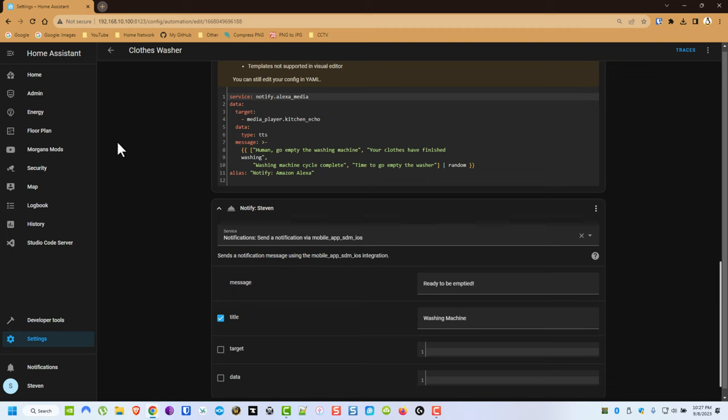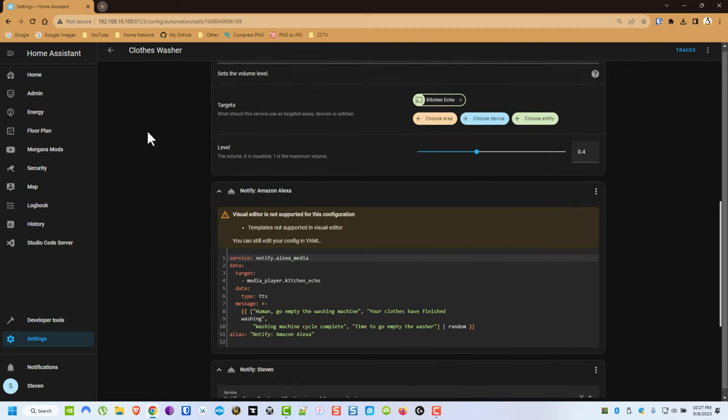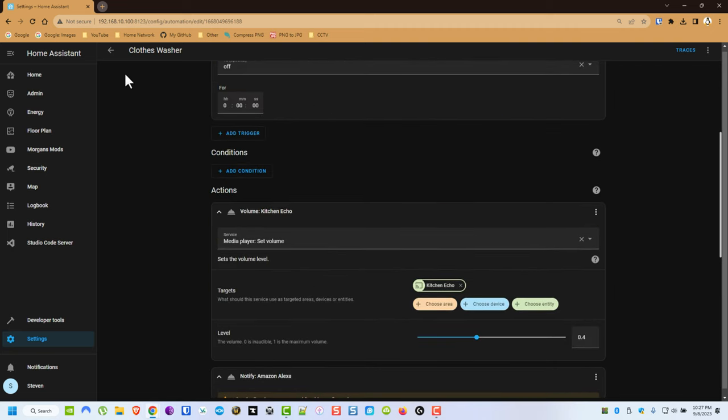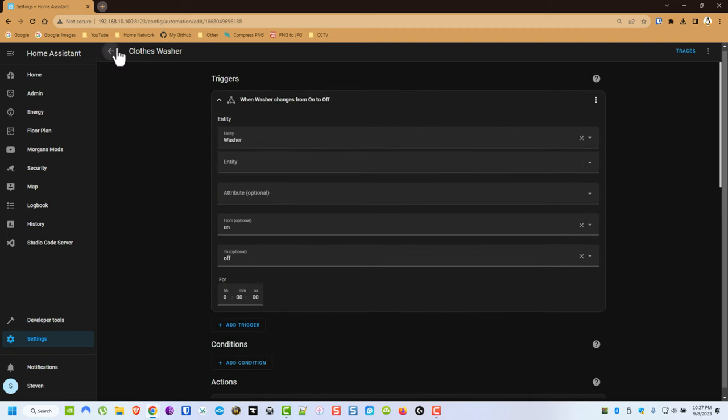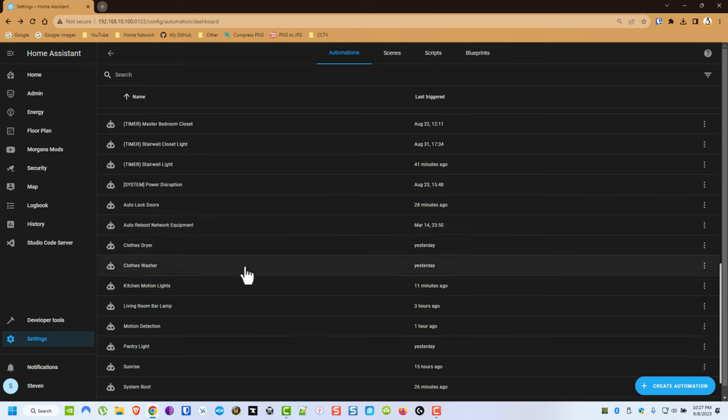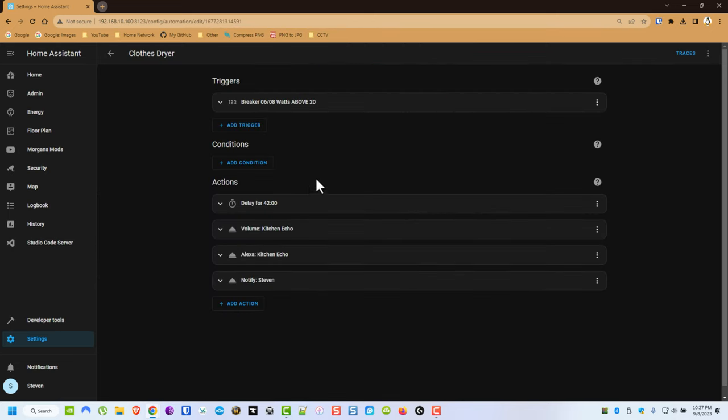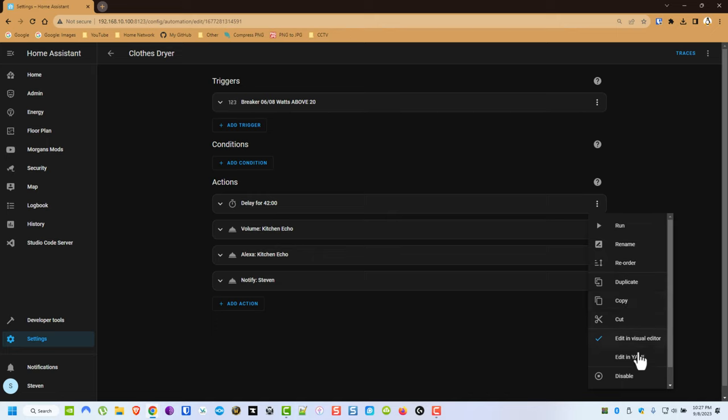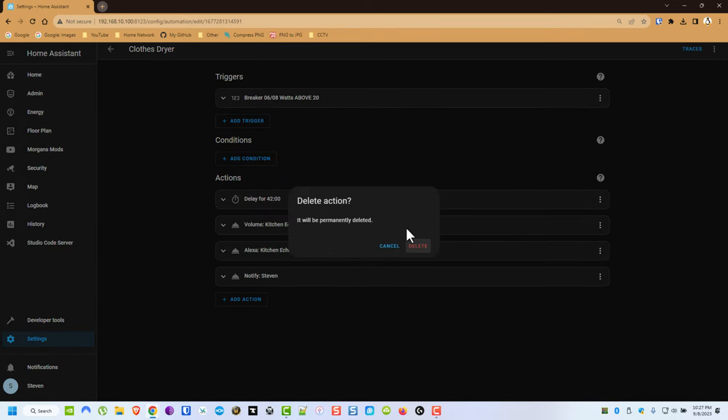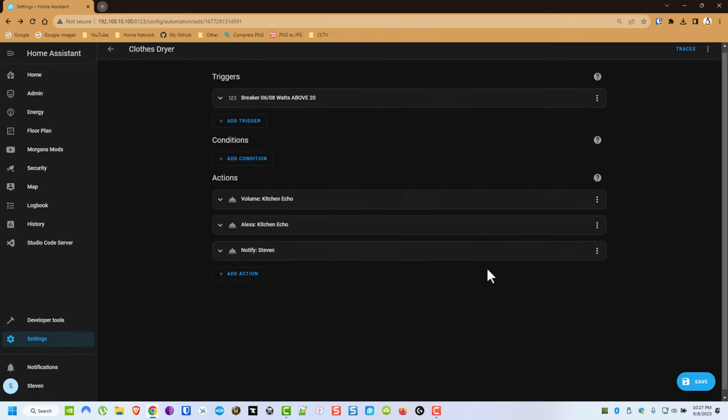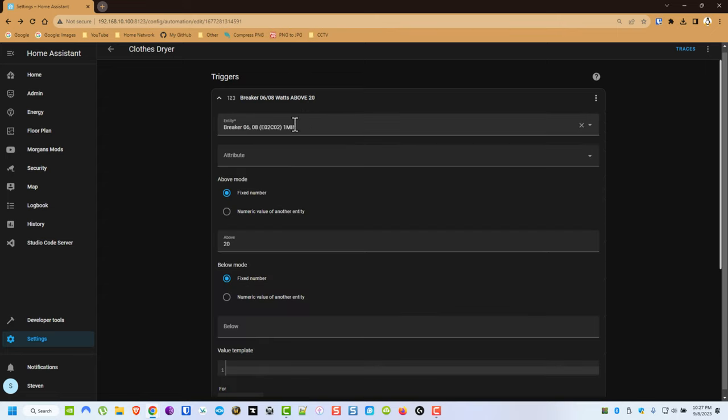So we'll go back to the dryer. I need to get rid of this now. This was before I fixed the issue where it wasn't properly notifying. But anyway I can actually get rid of this altogether.